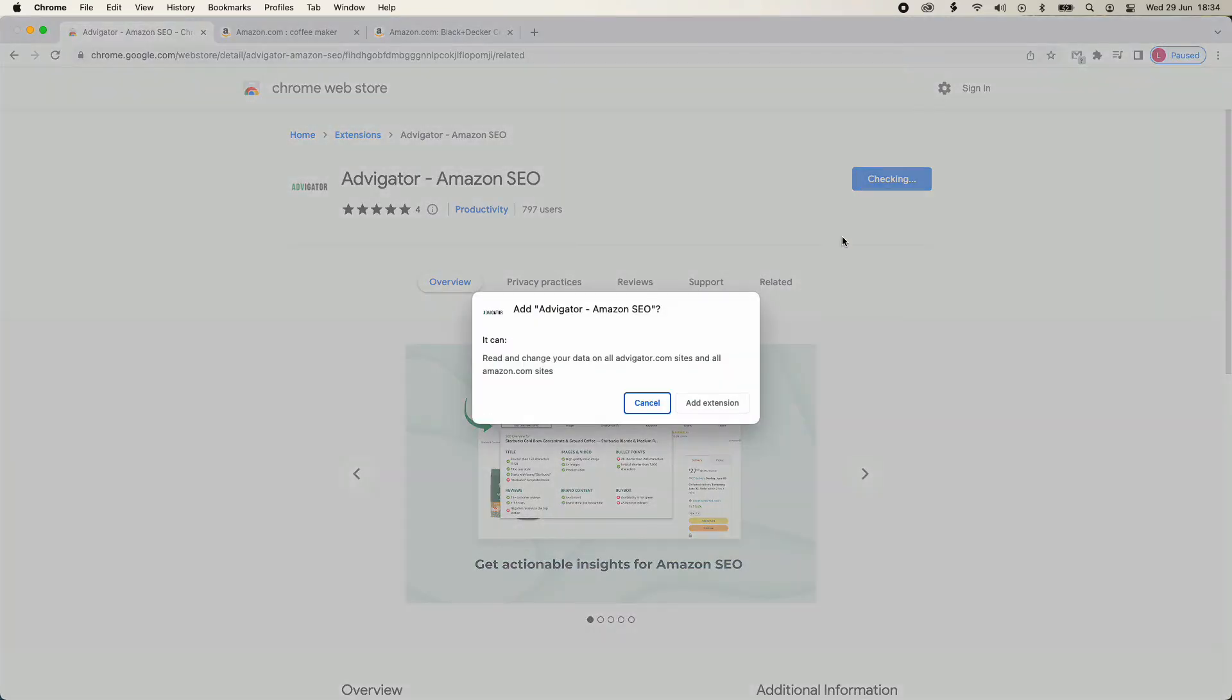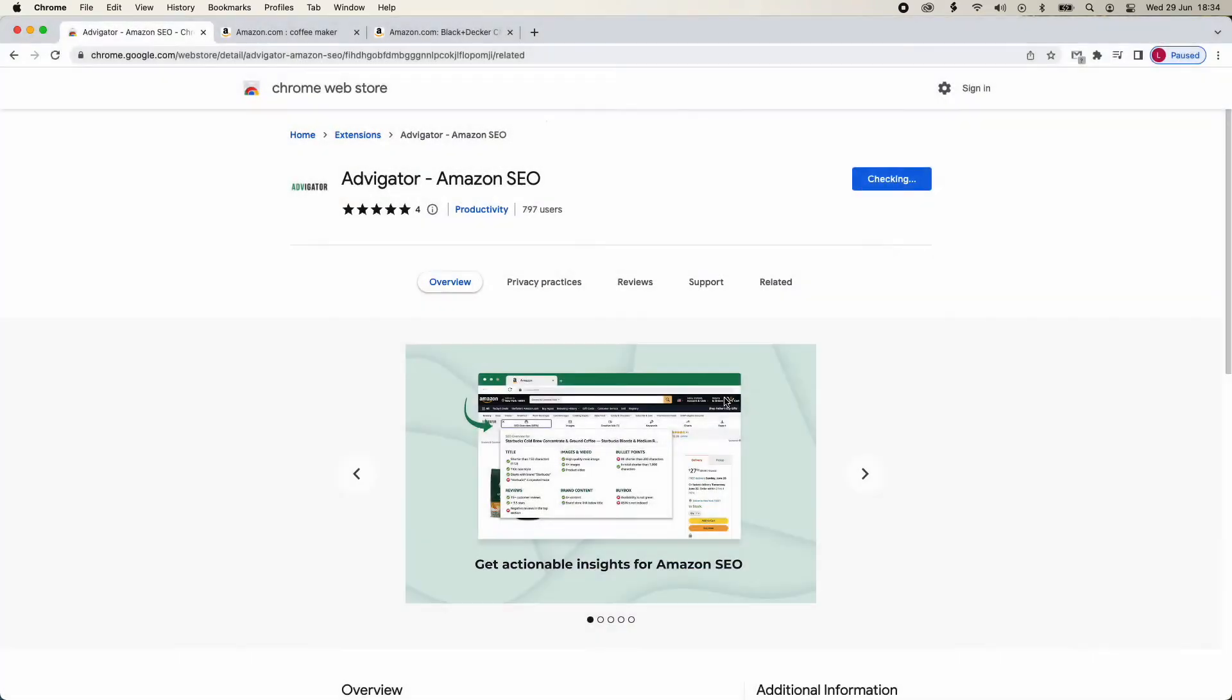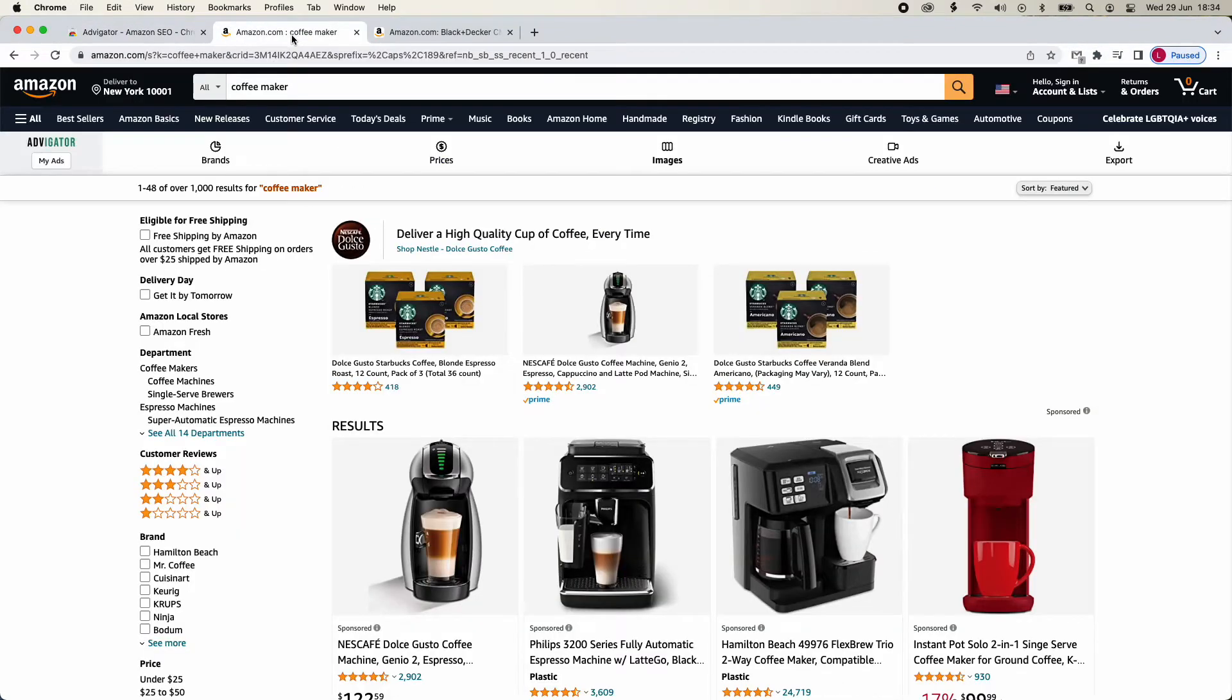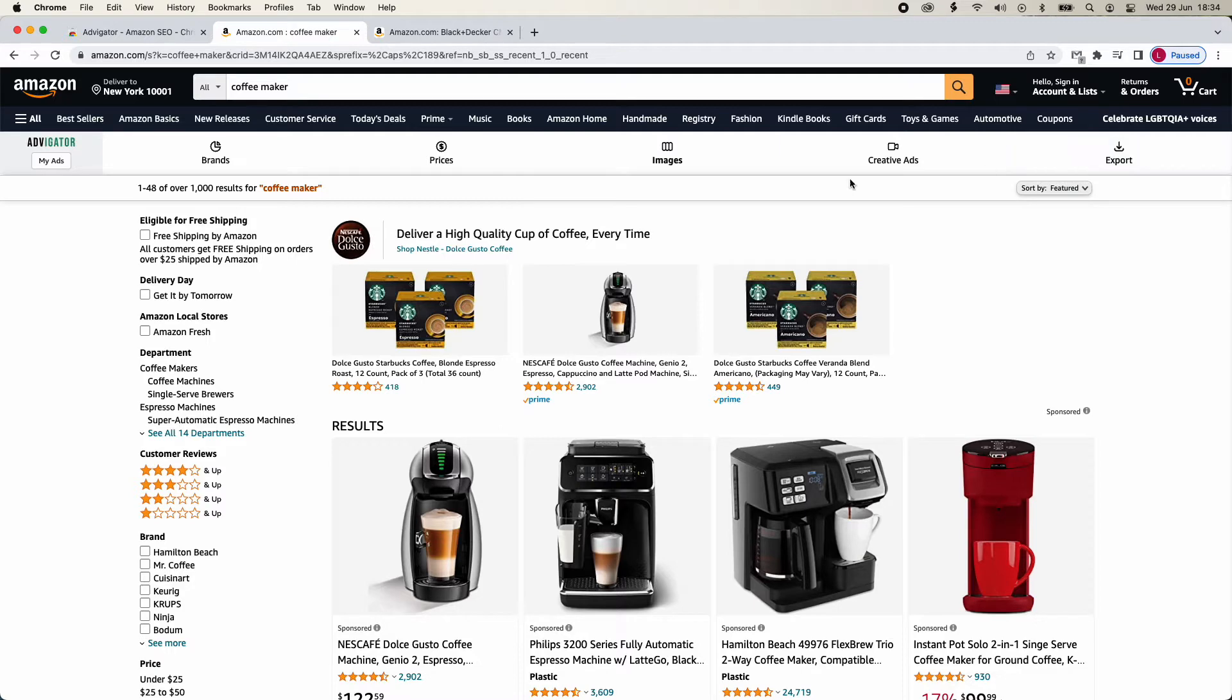The extension will appear when you visit a product page on Amazon or search for a keyword. Let's try searching for a keyword on Amazon. This bar will appear at the top, through which you can access the various features.